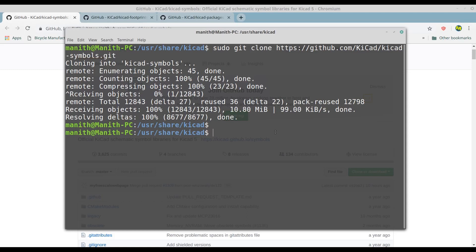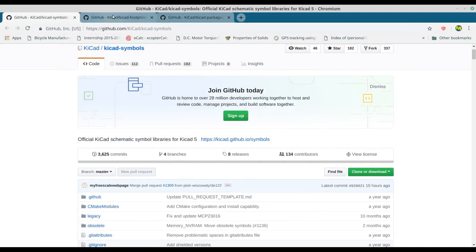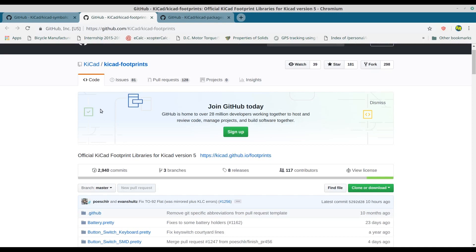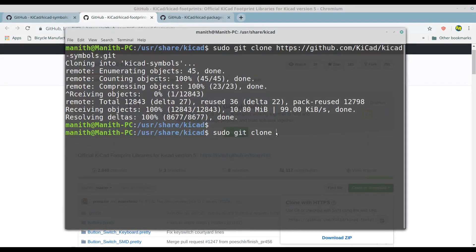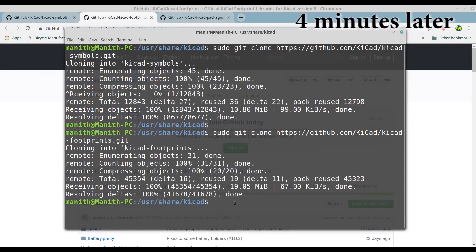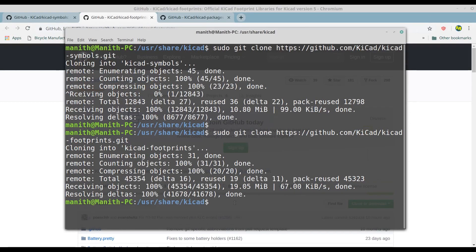Next we need to clone the footprint libraries, so type sudo git clone and go to the GitHub website for the footprint libraries. Go to clone or download to copy the cloning link, right-click, select paste, and press enter. The cloning process for the footprint libraries has also completed, so we can close this terminal.